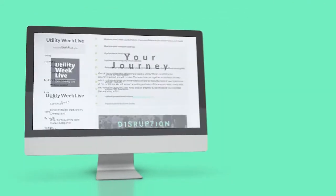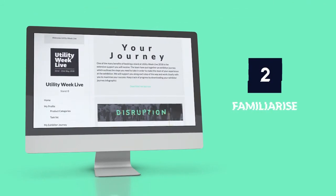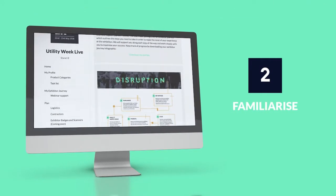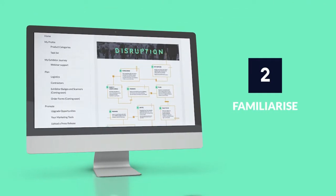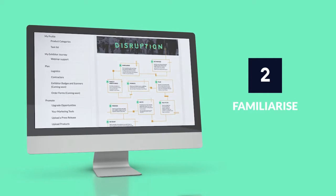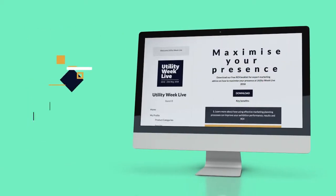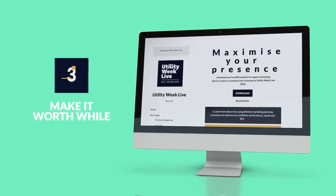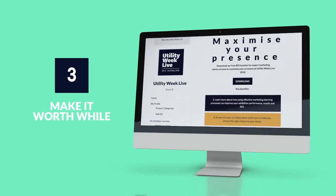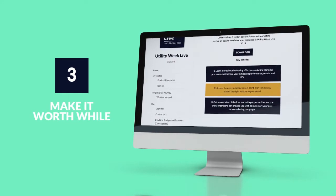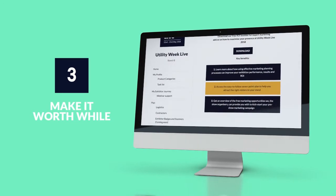Not sure where to start? Head to My Exhibitor Journey to check out our step-by-step infographic. And for help and advice on how to maximise your monetary success, download our ROI booklet.